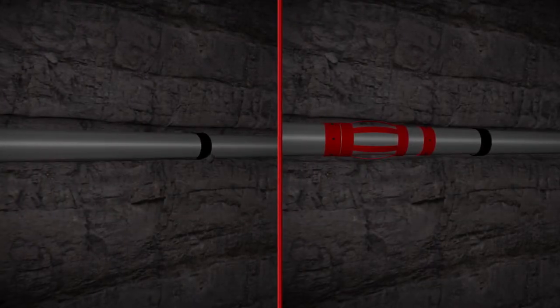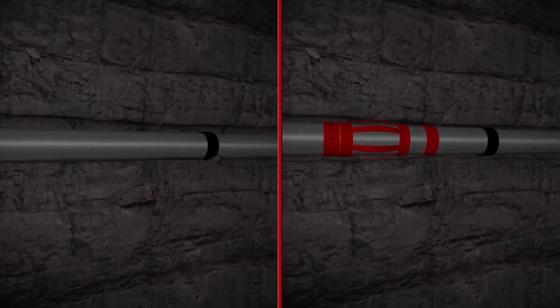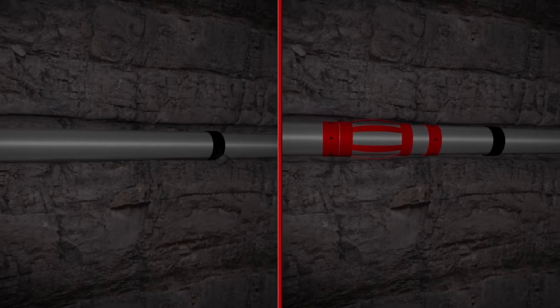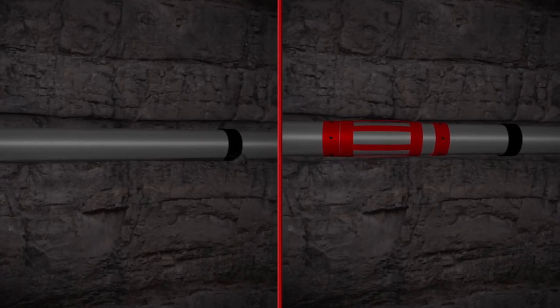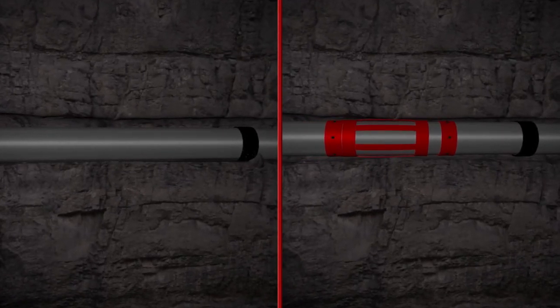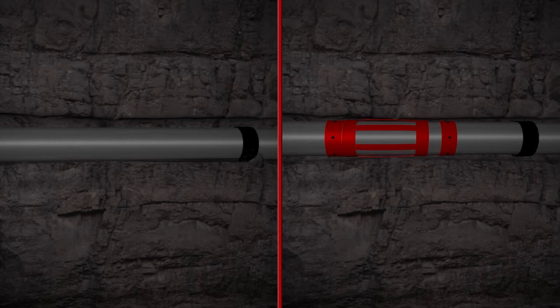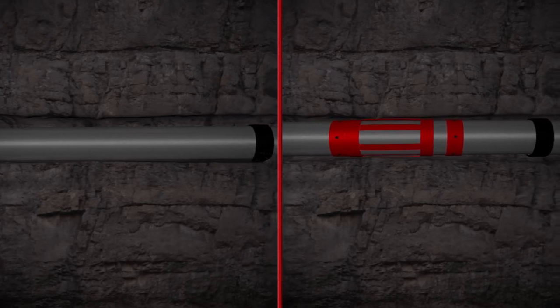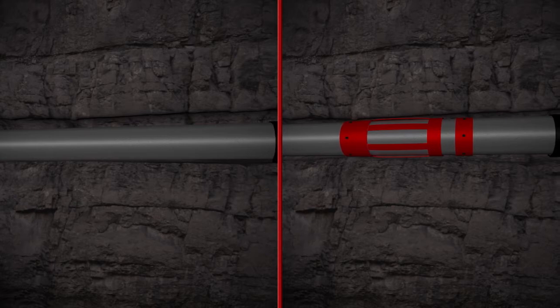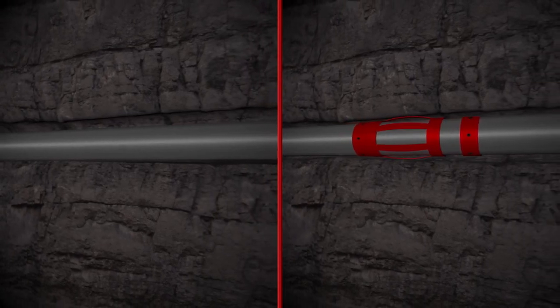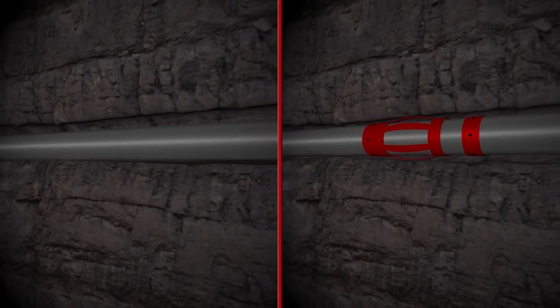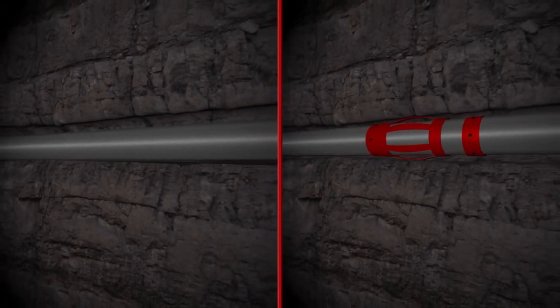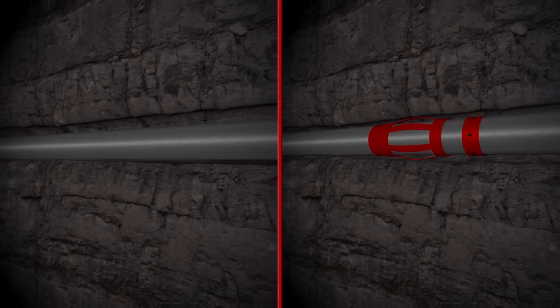Looking at the tight spot, we can tell that the casing on the left is literally up against the wall of the annulus. This could cause loss of production and expensive remedial work due to migration and possibly make the well unstable. On the right, you can see that proper centralization will maintain a good standoff.